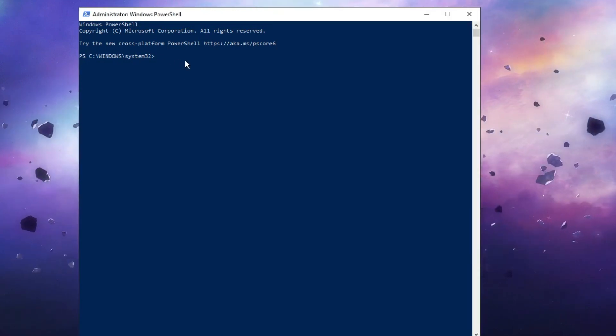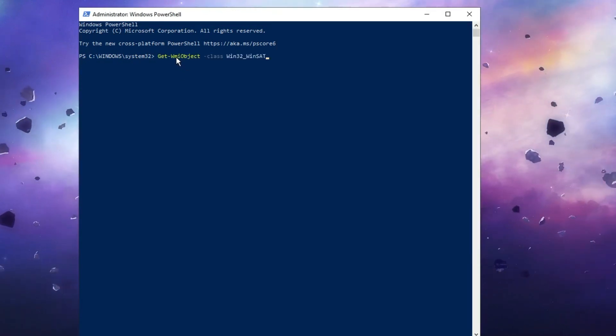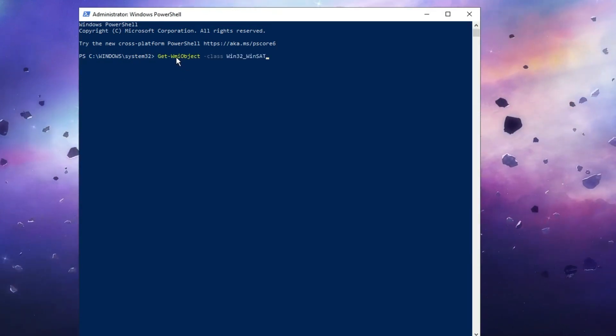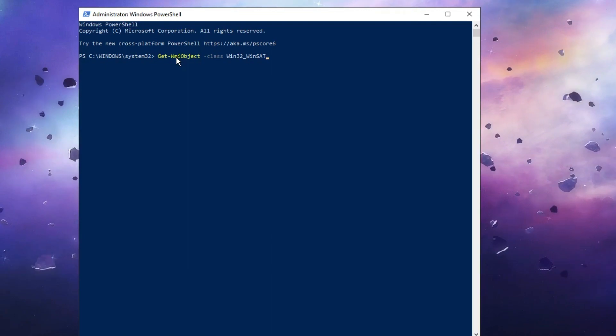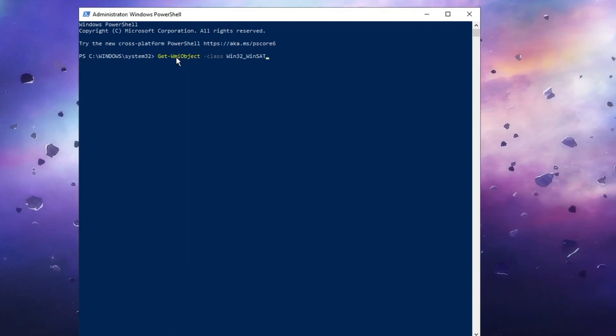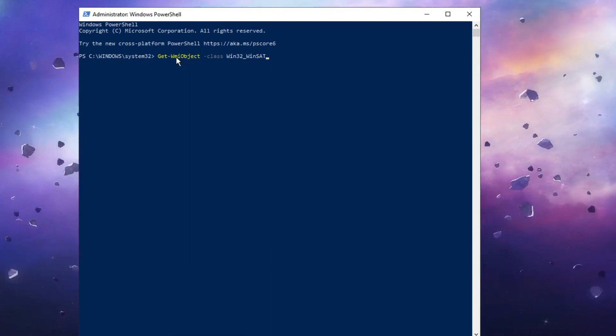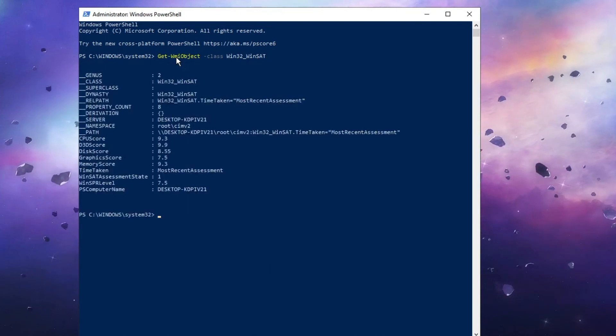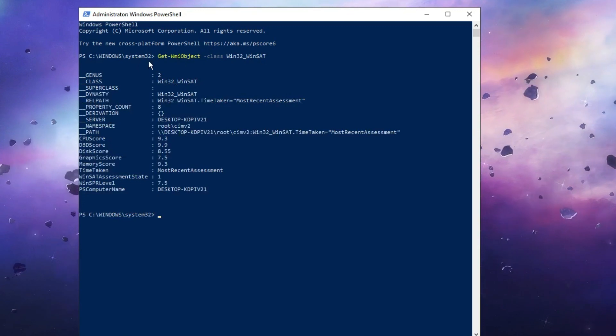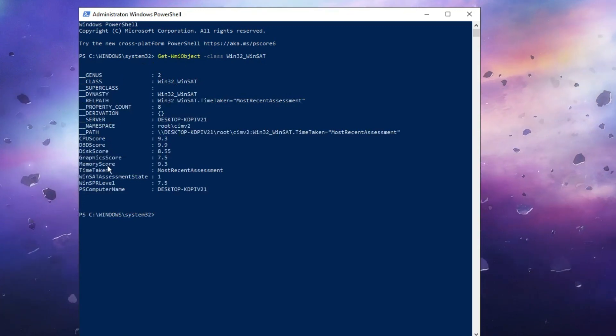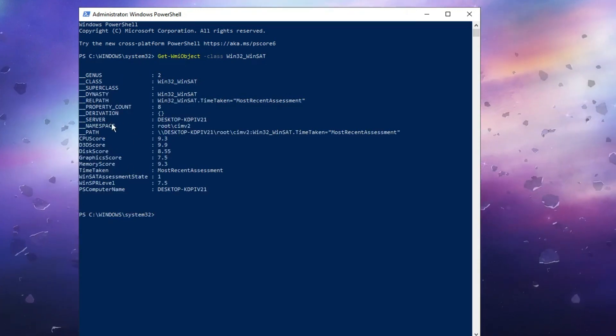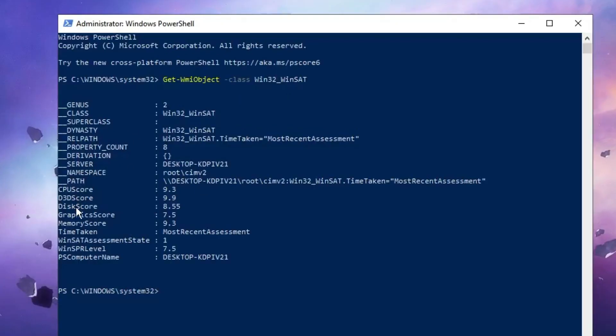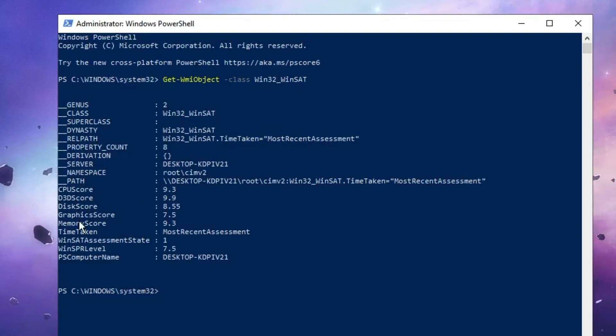Make a right click on this blue screen and it will be automatically pasted. Then you have to hit the Enter key. Now you can see the score of all your CPU, your disk, your memory, your GPU.